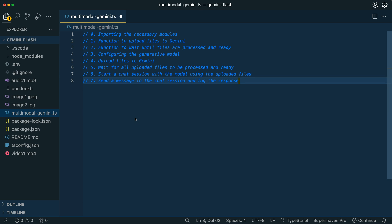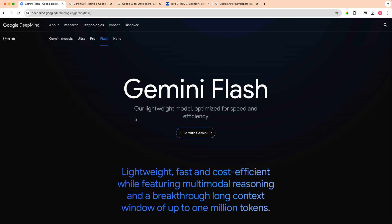In this video, I'm going to run through an example on how you can get set up with the new Gemini series of models, including Gemini Flash and Gemini Pro.